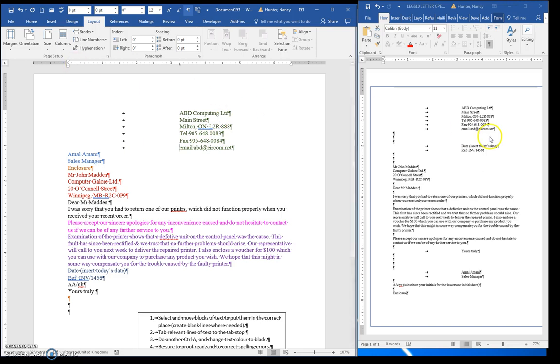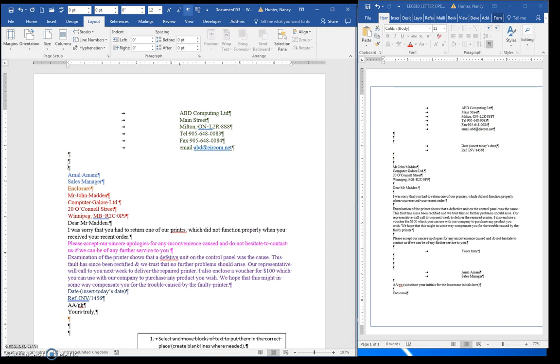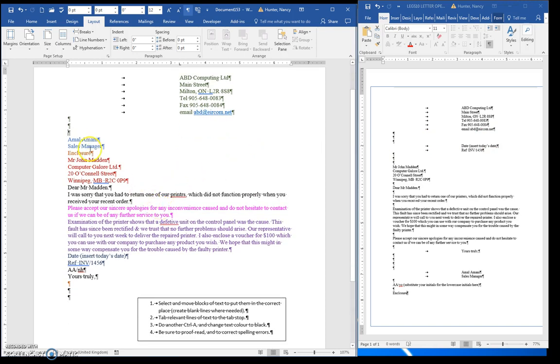If I look over at the solution, you can see I have three blank lines afterward. So 1, 2, 3.